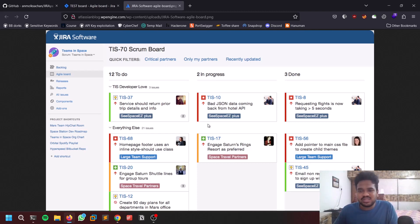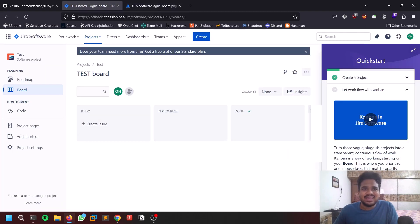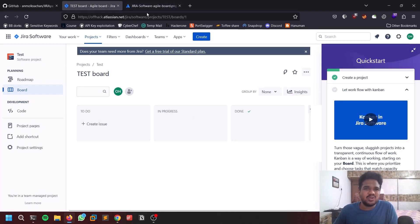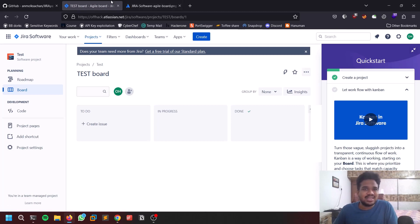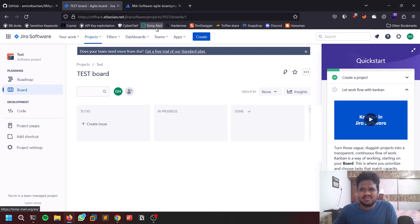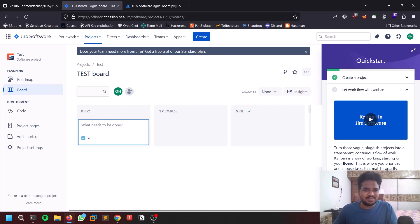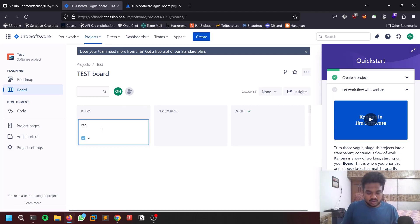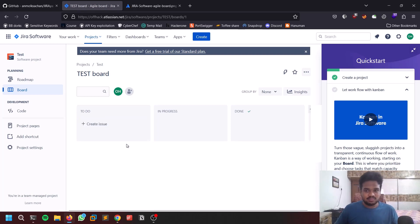I created a test Jira. You can go to Atlassian.net and you can create your own Jira board. You can see I created something like... I can create something like record video.